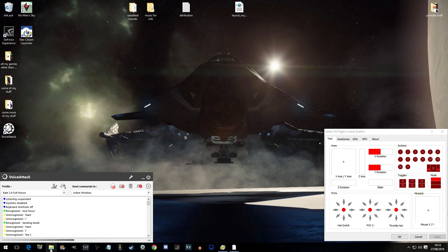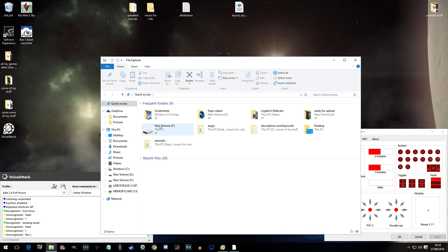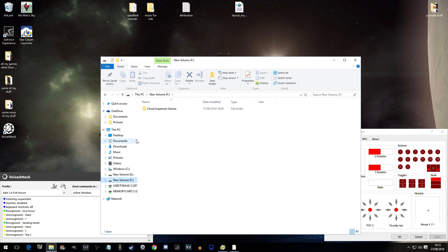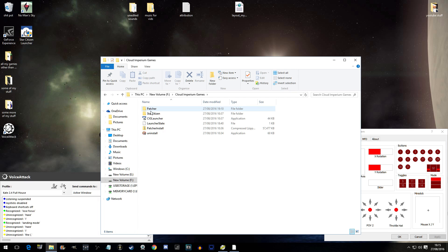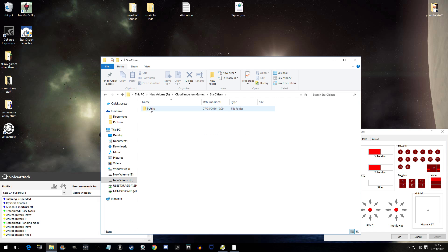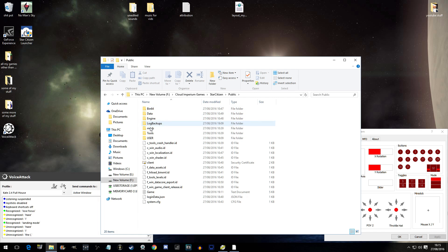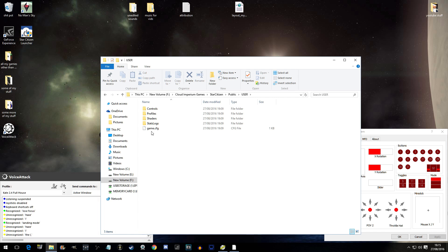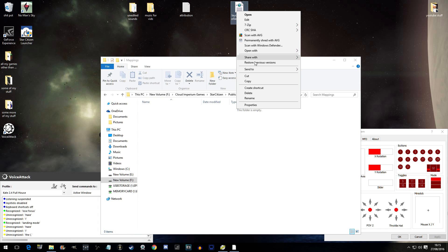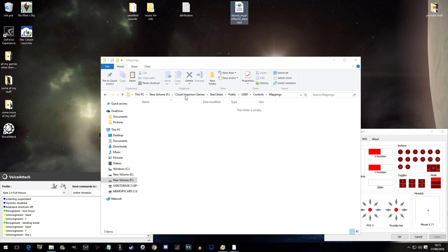Go to the drive on which Star Citizen is installed. With me, it is the F drive. Cloud Imperium Games. Where are you? Star Citizen. Public. User. Controls. Mappings. I'm going to copy that because I'm going to save it there.